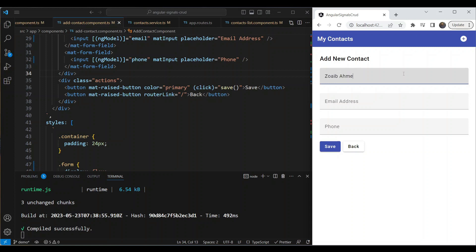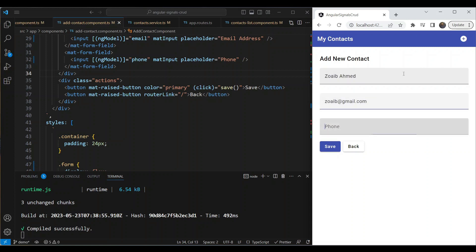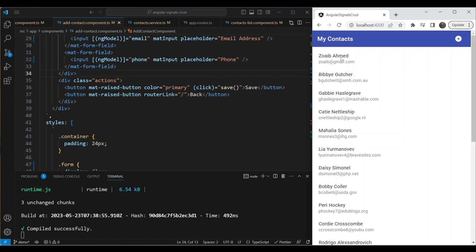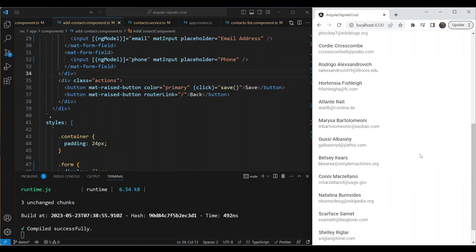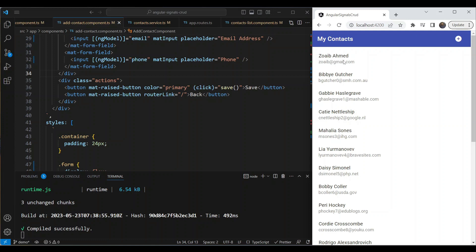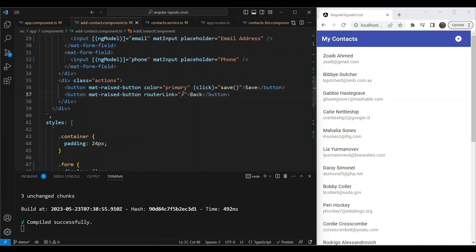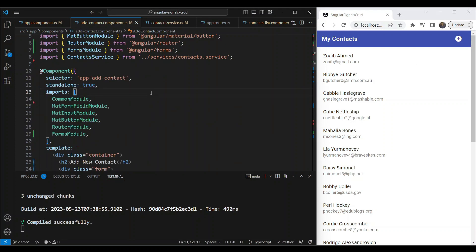Let's try out our new function. We go to add contact, enter a name, hypothetical email address, and phone number, then save. What happens is that when the signal is updated and we navigate back to the contacts list, it gets the new signal value and everything updates in the UI automatically.